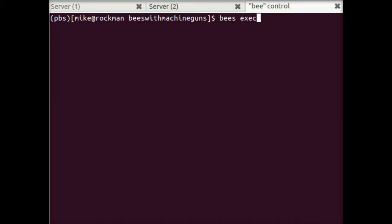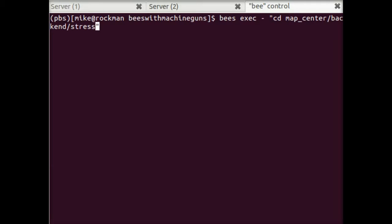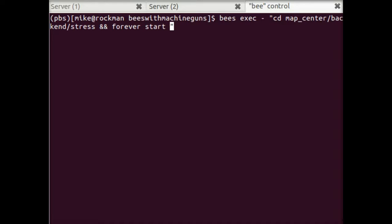So we'll use beesexec. This time, we'll actually have this do something meaningful. So what we'll do is each bee is going to change into the project directory. Specifically, they're going to change into the back-end, into the stress testing code. From there, they're going to use the forever utility. This is a globally installed npm module that backgrounds a node process. They're going to start it. And the client code is served from the client directory.